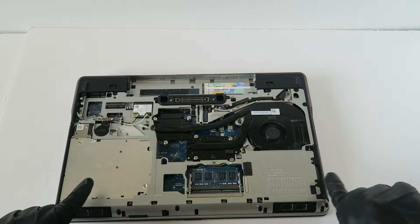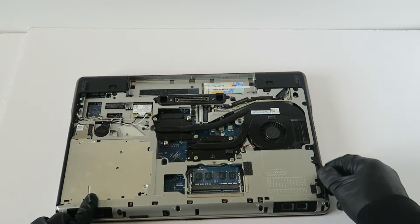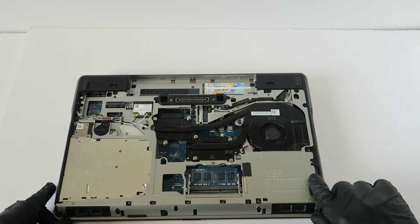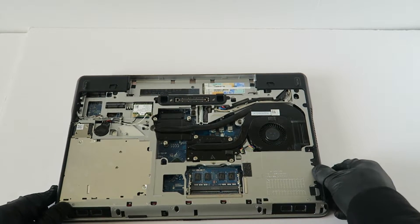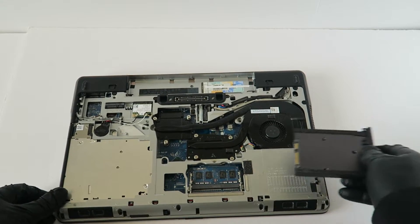Now you're gonna take this over here where the 2.5 inch hard drive caddy is, you're gonna slide it to the right like this.